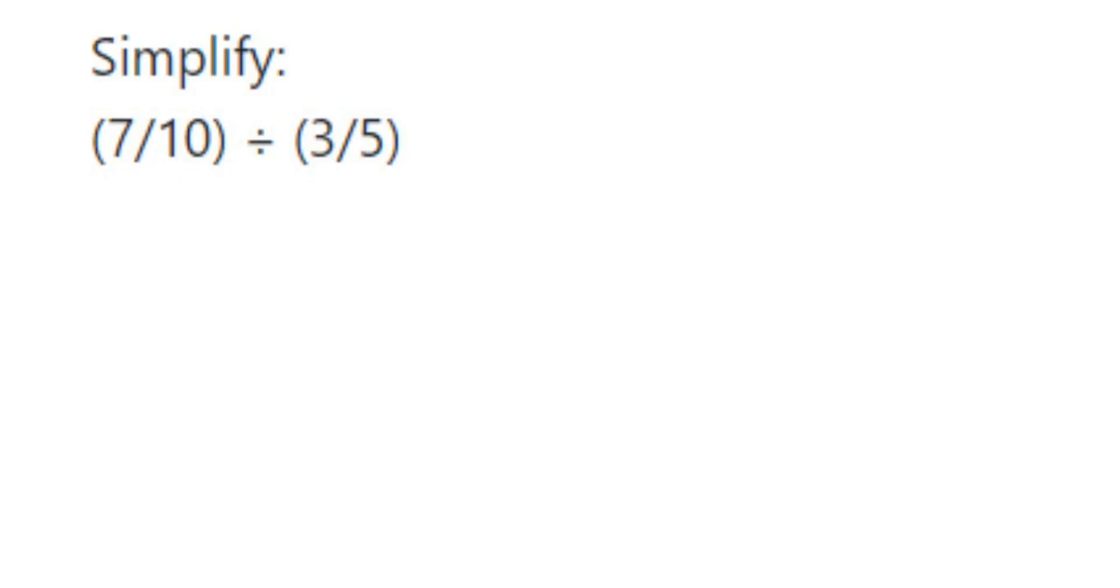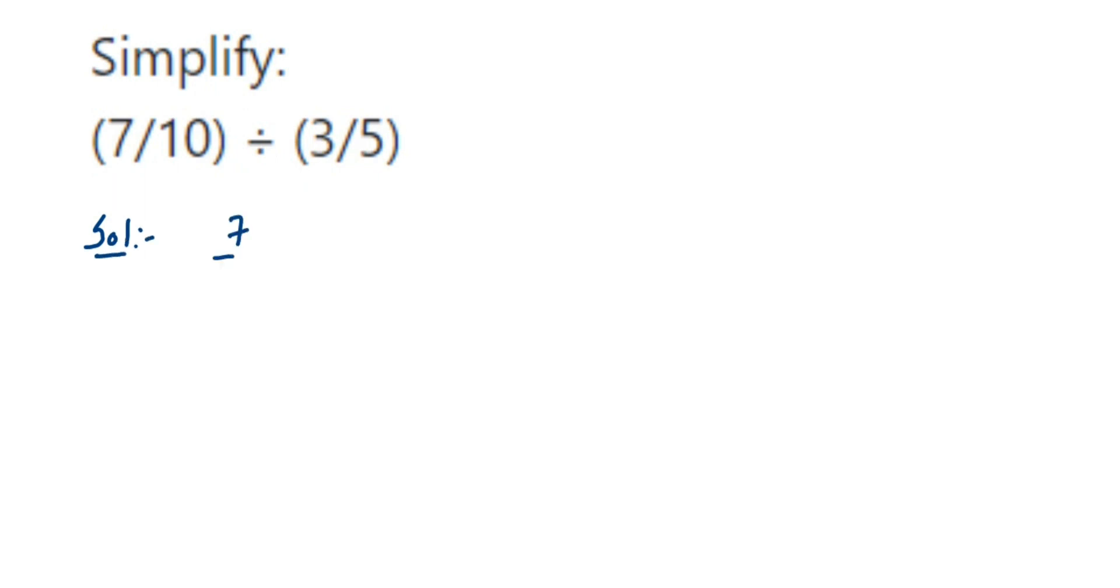Hey everyone, here's a question on fractions. The question is simplify 7/10 divided by 3/5. Now here we're dividing two fractions, so let us see. First we have 7/10 divided by 3/5.